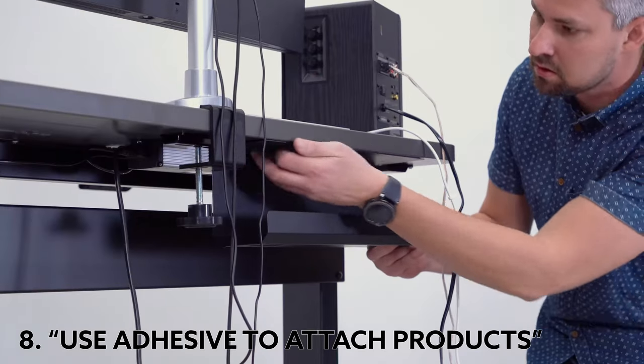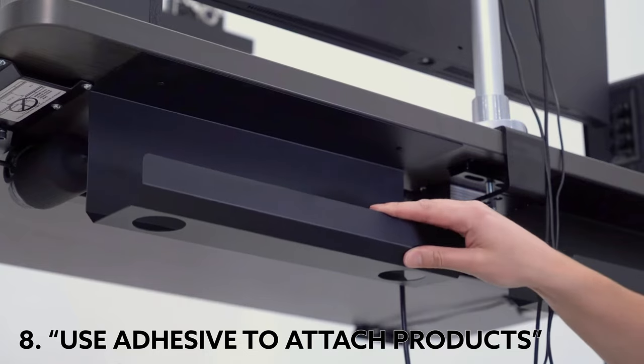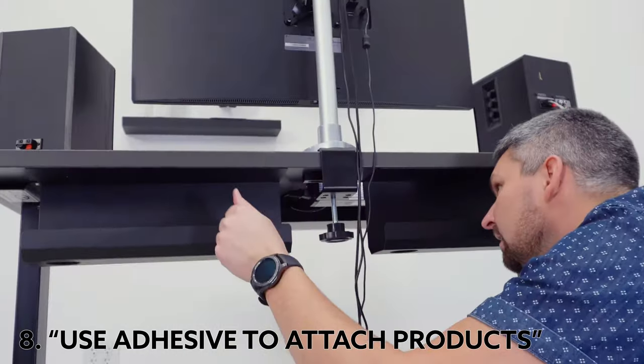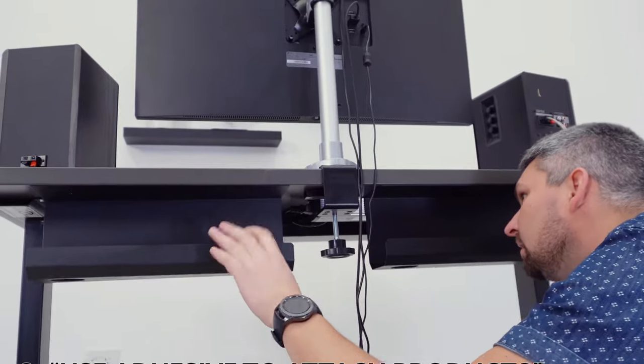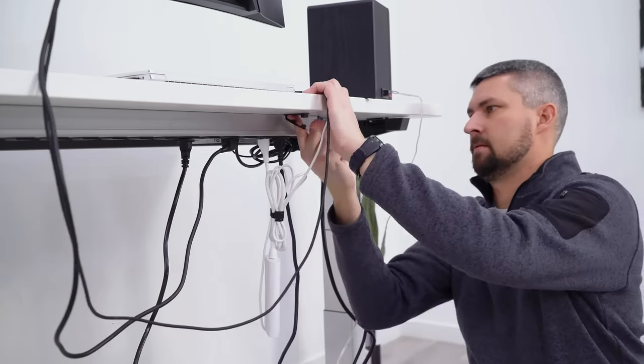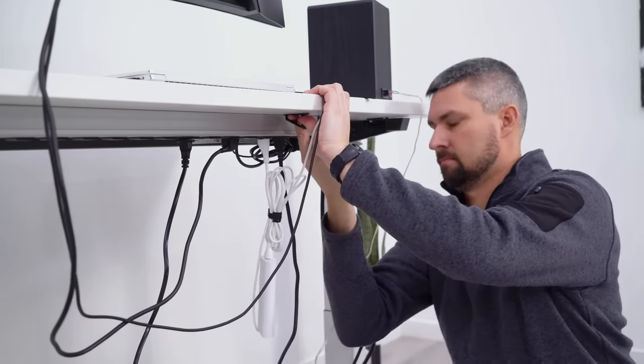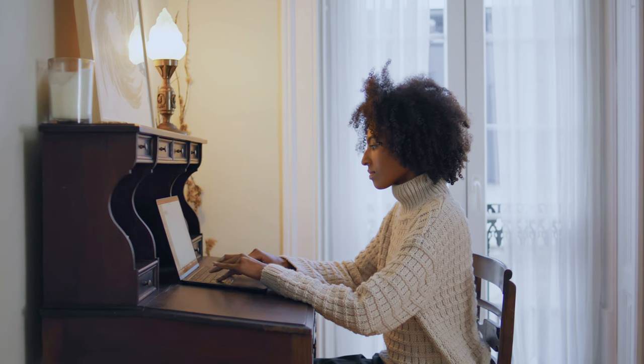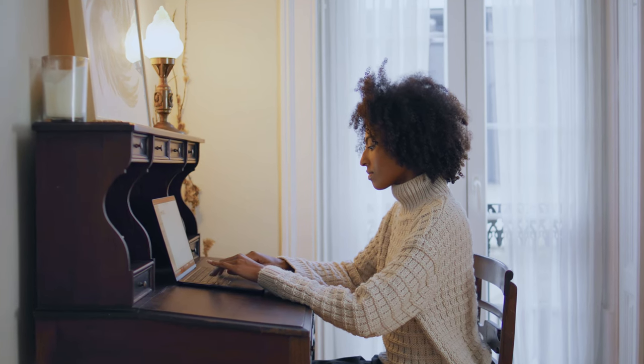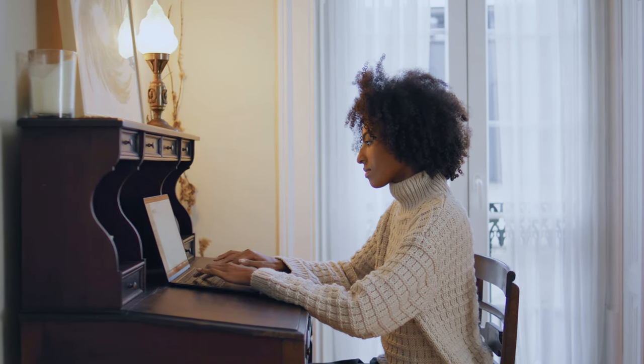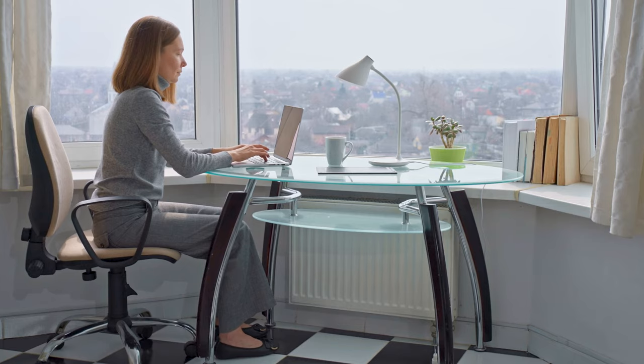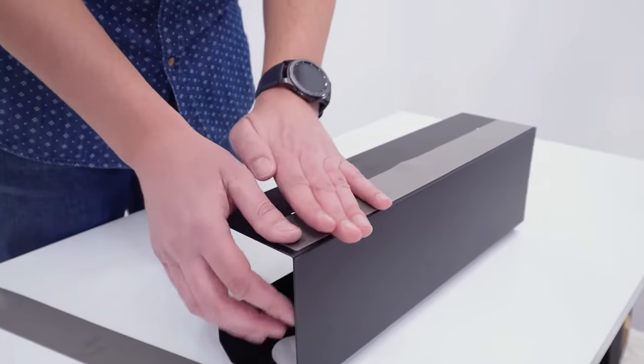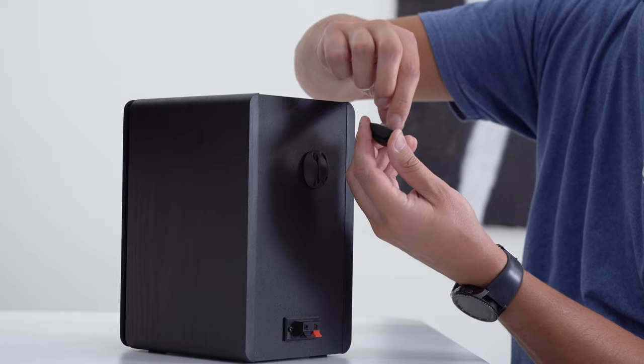There are a lot of misconceptions when it comes to using adhesive to attach products to your desk. Should you do it? Well, I hate to give this answer, but it depends. If you have an heirloom desk from your grandfather, I wouldn't drill holes into it. If you have a glass top desk, please don't. So your answer is to use adhesive.